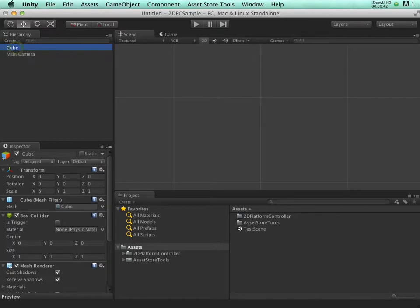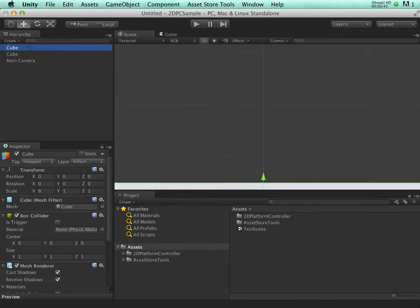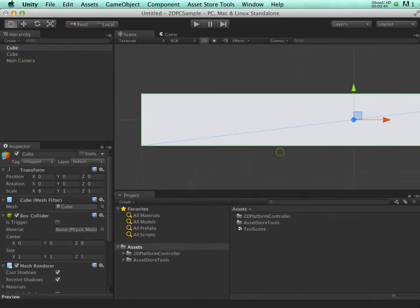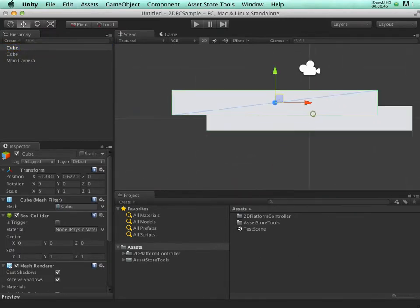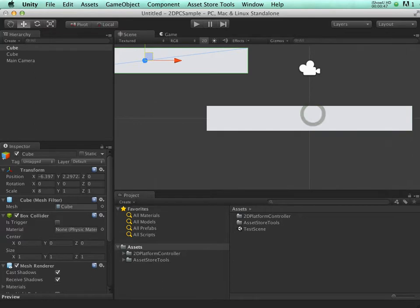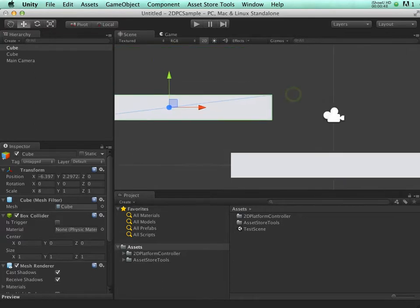Let's duplicate the cube, provide a platform to jump on.